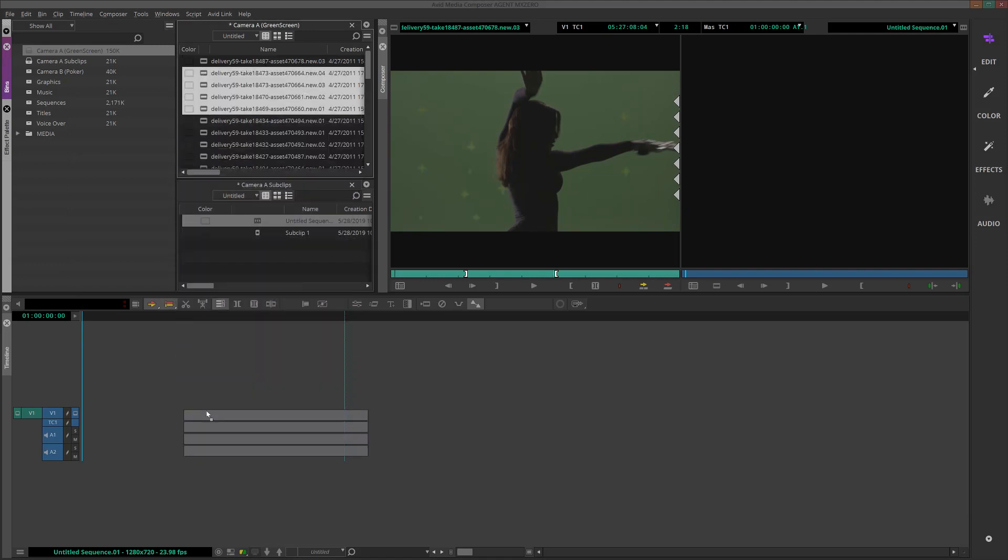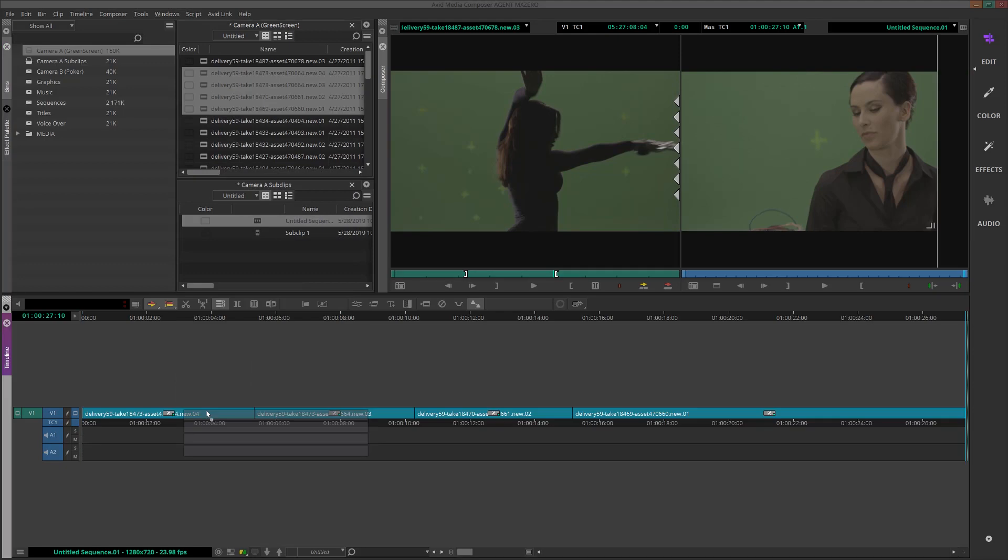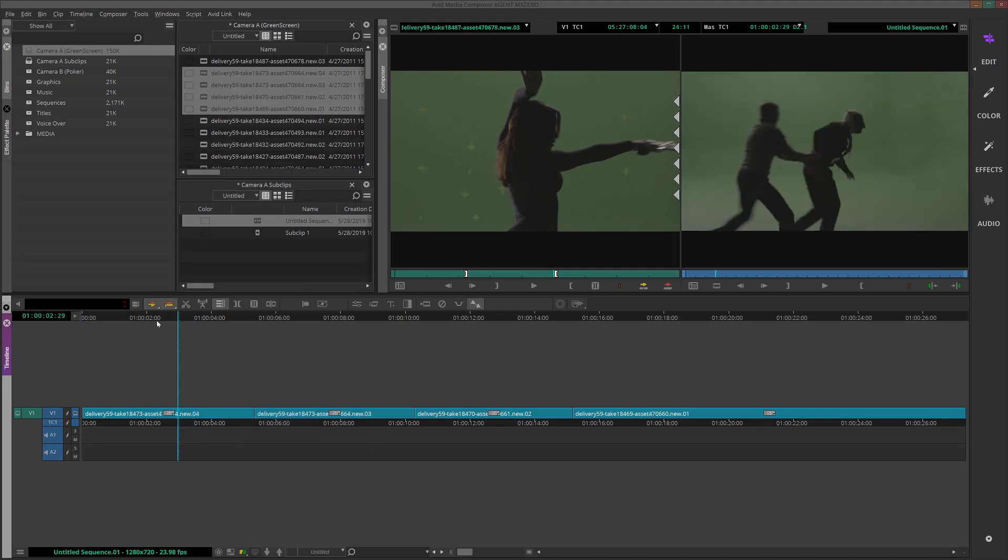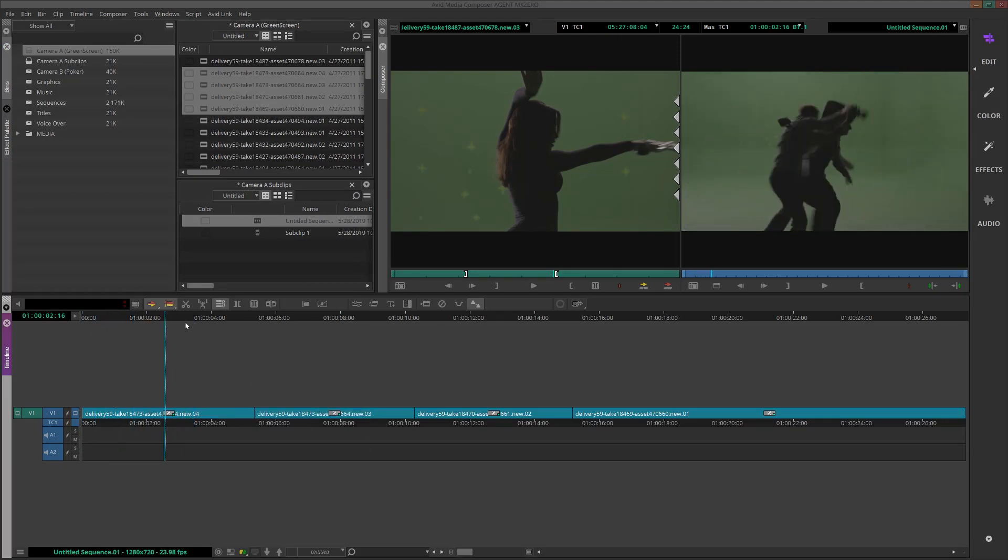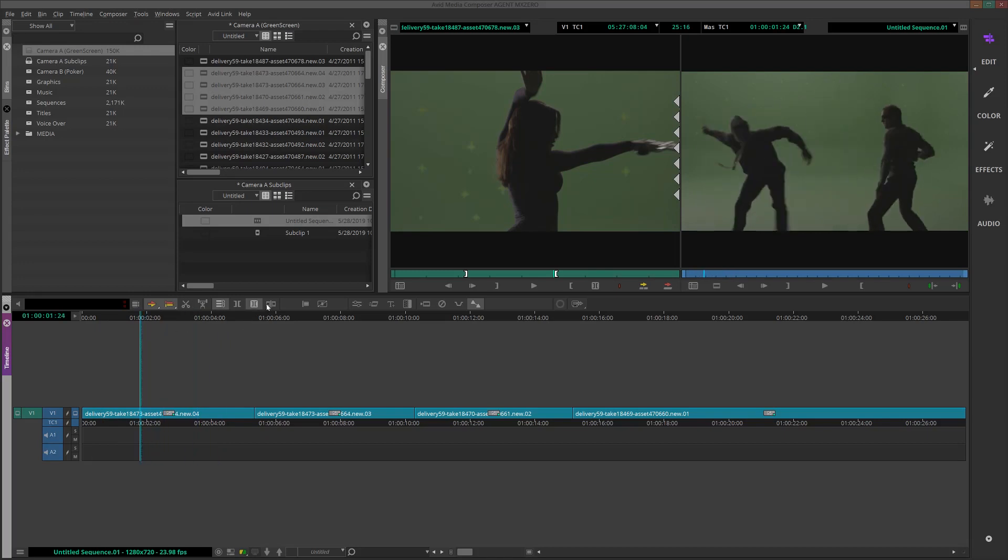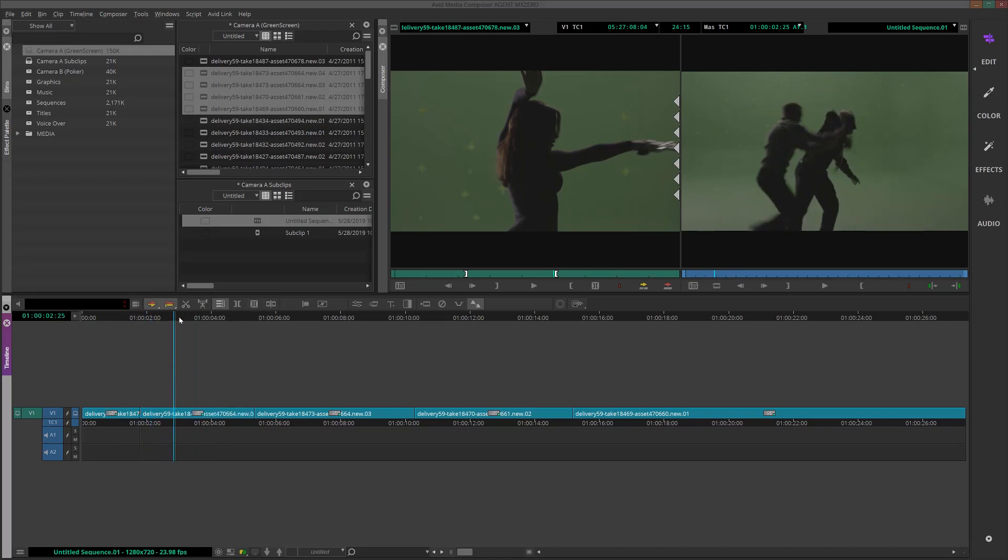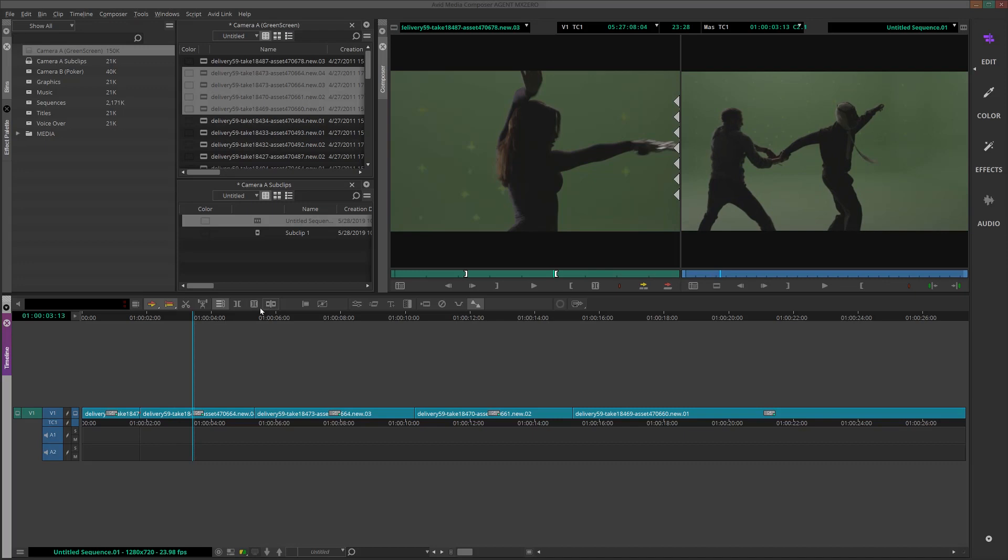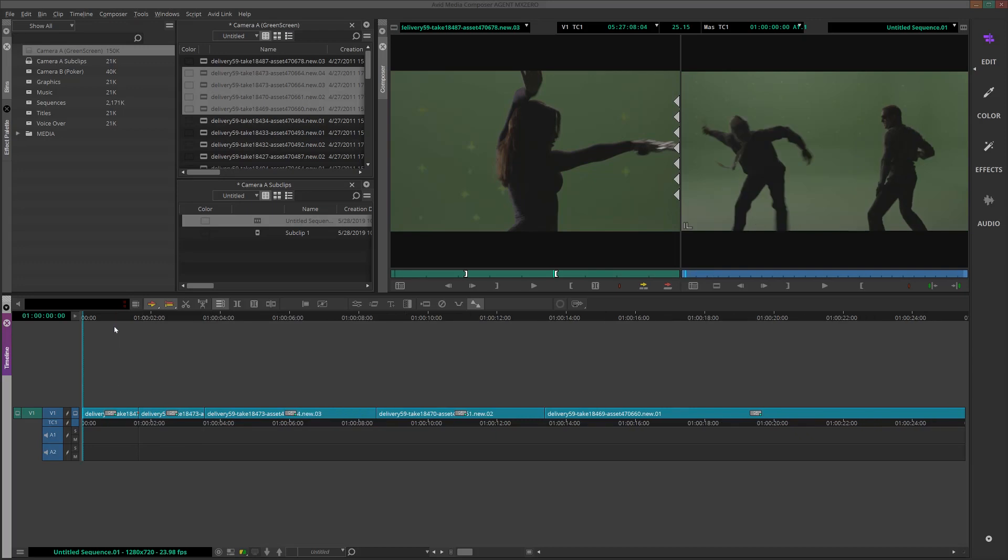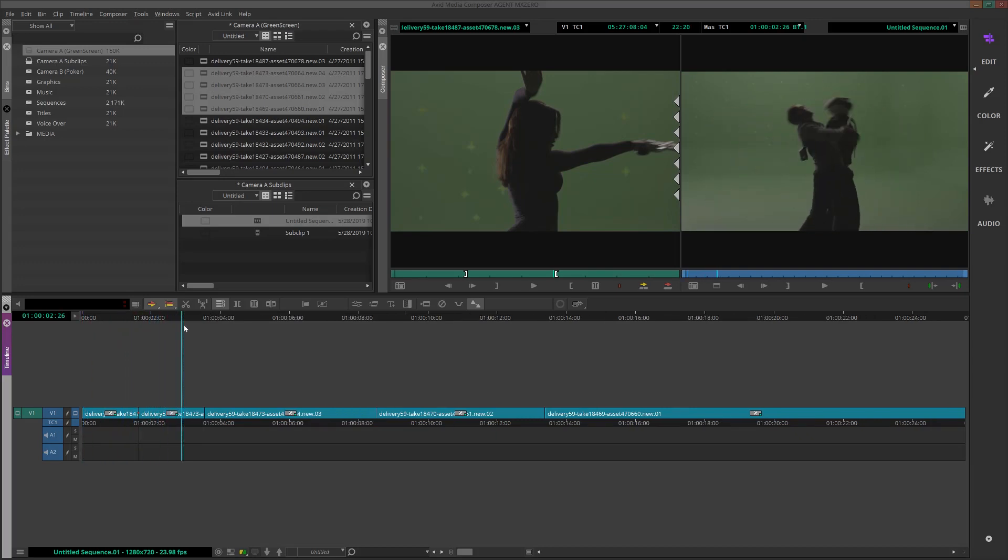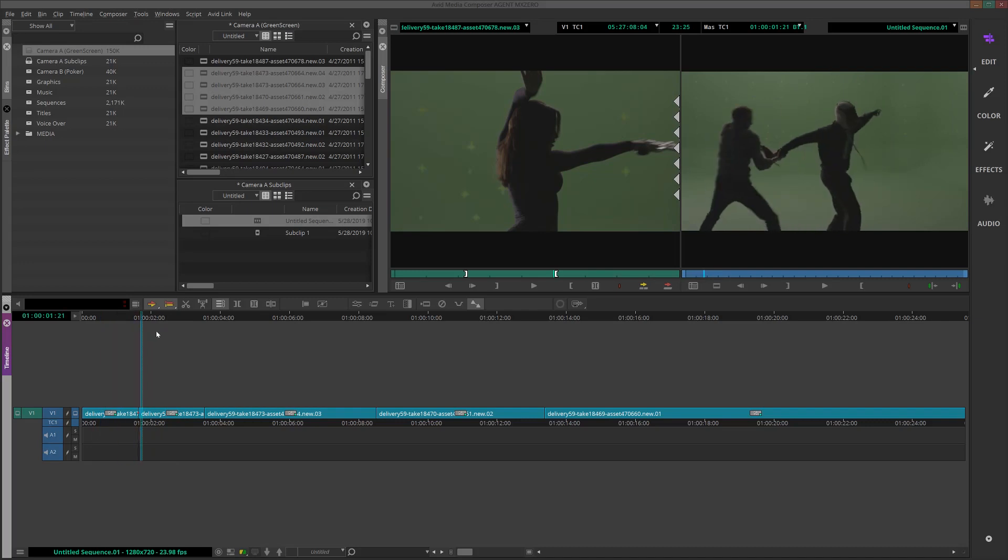Now from here what I'll do is I scrub each clip one by one, use the add edit feature to edit the good portions of the media. For the scrapped pieces, I'll bring the playhead over, then hit the T button on my keyboard to mark that scrapped clip, then hit the X button to extract it, which will delete the marked region from the sequence and then shift everything else down.